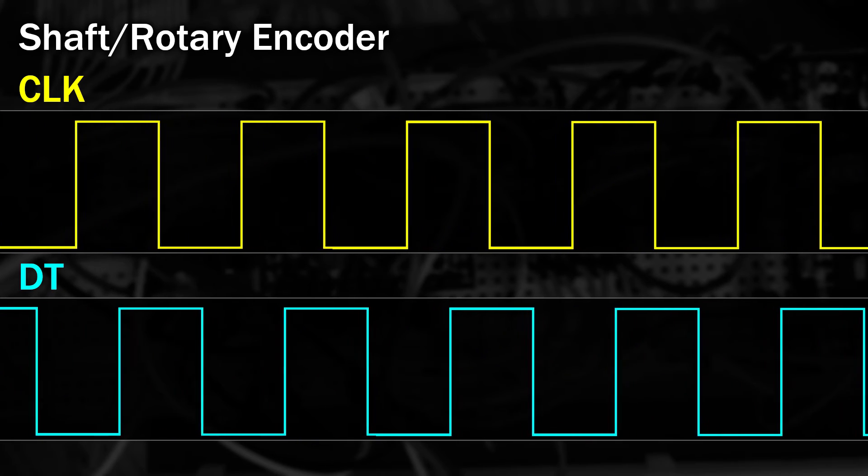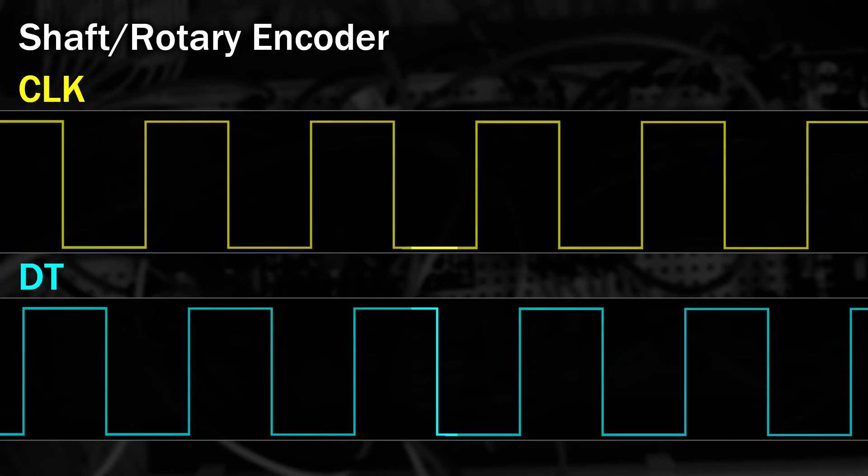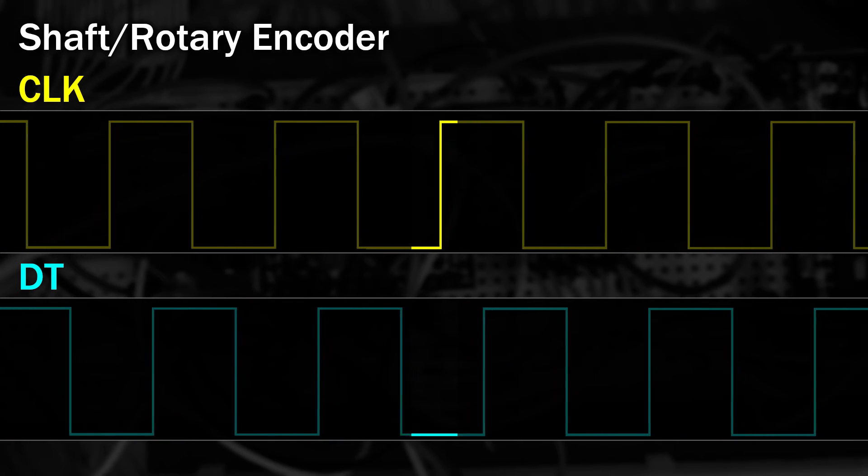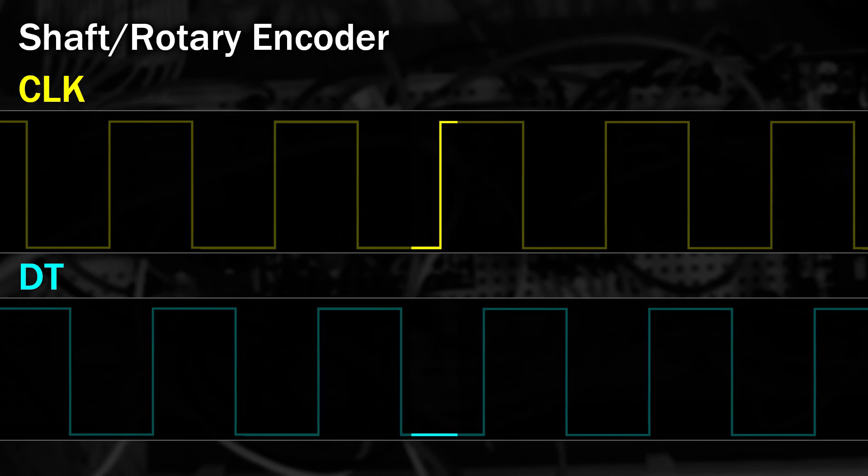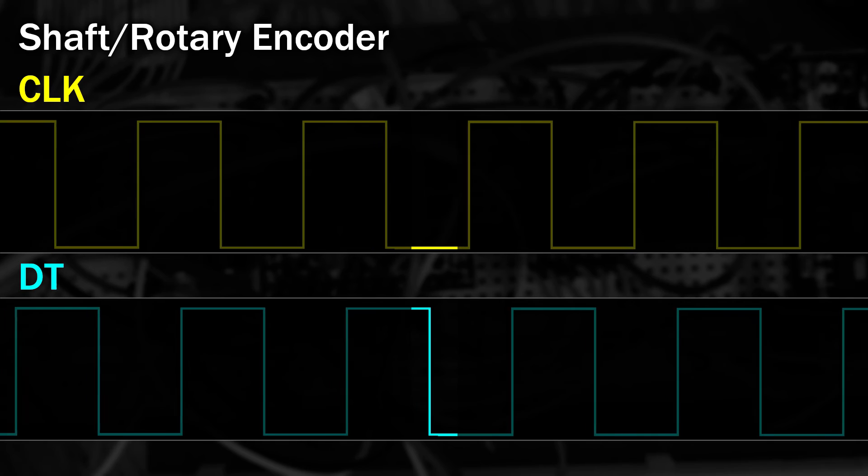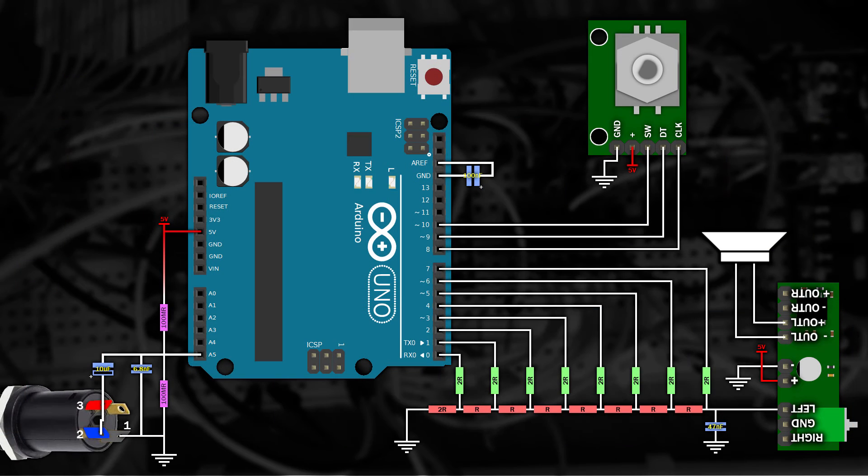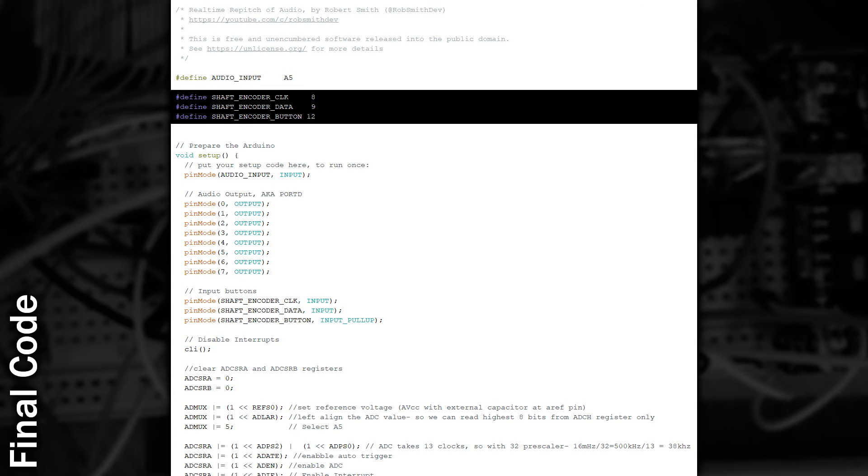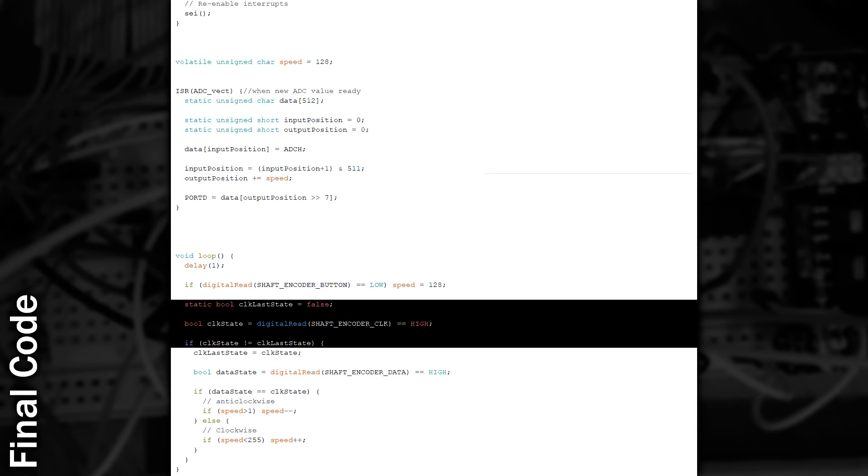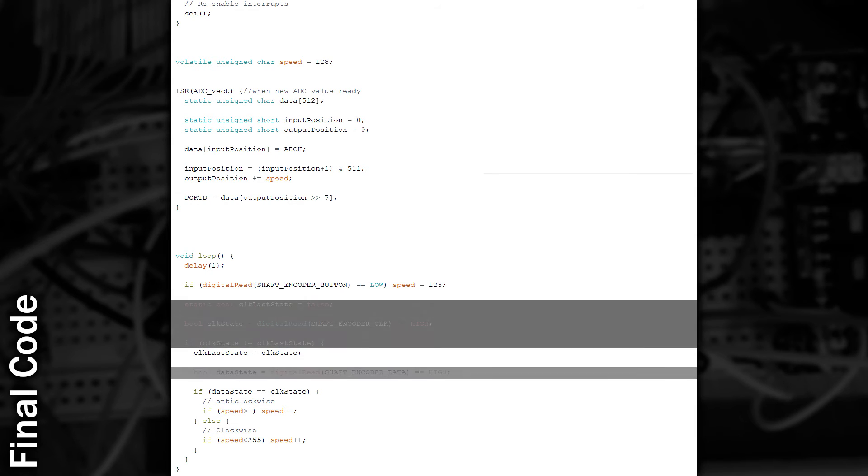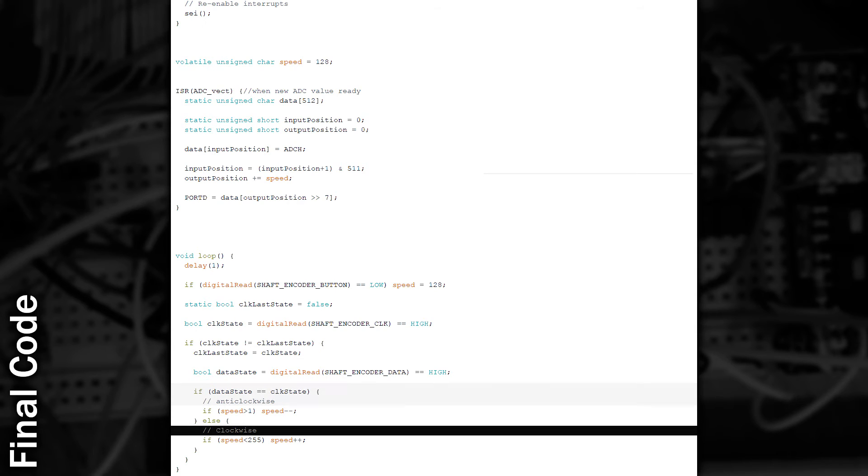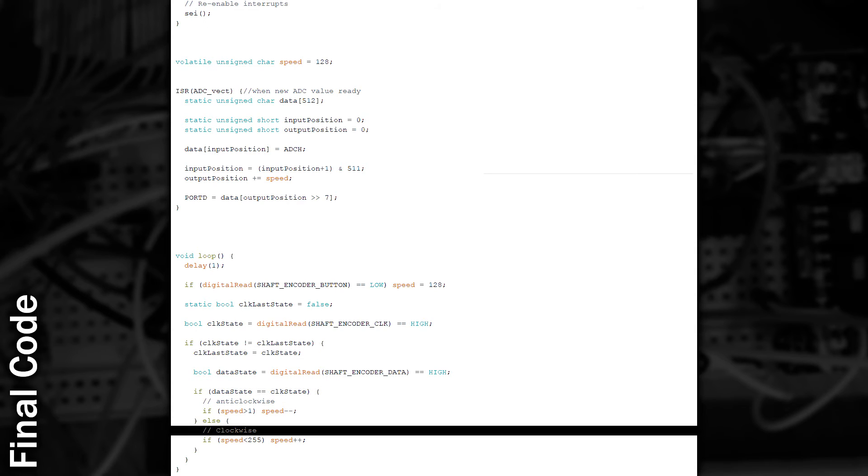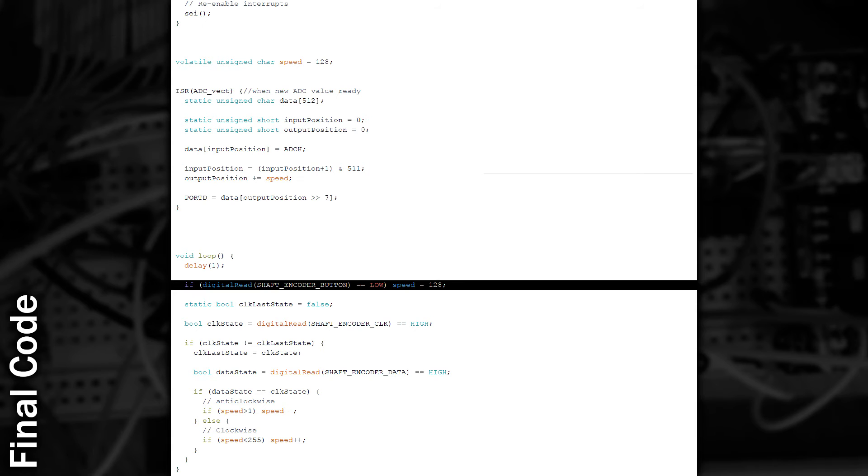So I'm going to connect it to the Arduino like this, and the code to use this is surprisingly simple. First we declare the inputs for the three pins. Then we monitor the state of the clock line, and only when it changes do we want to do something. After a change, we take a look at the data line. If the state of the data line matches the clock line, then we know we've gone anti-clockwise. If the data line doesn't match the clock line, then we know we've gone clockwise. With this in mind, we can just change the value of our speed. I've also added detection for the button press to reset the playback speed to normal.